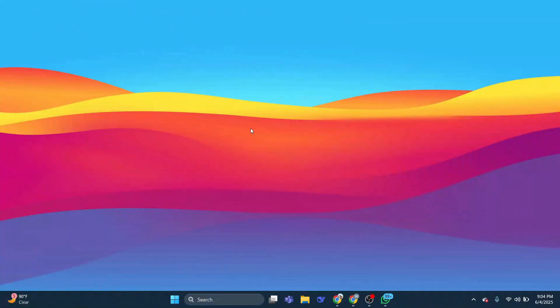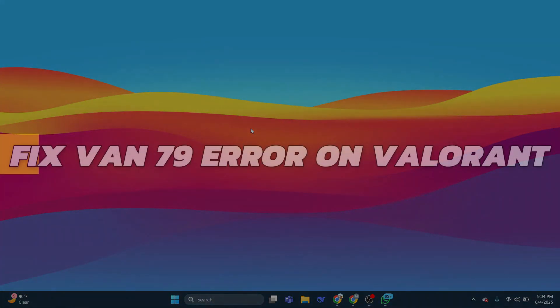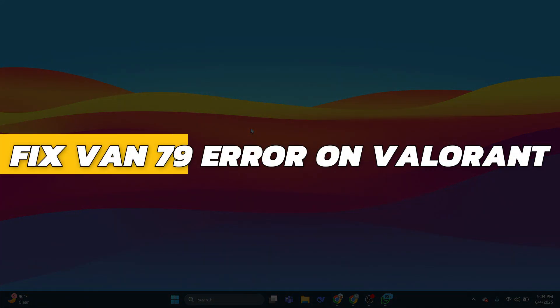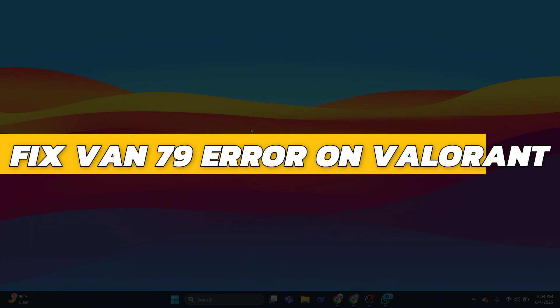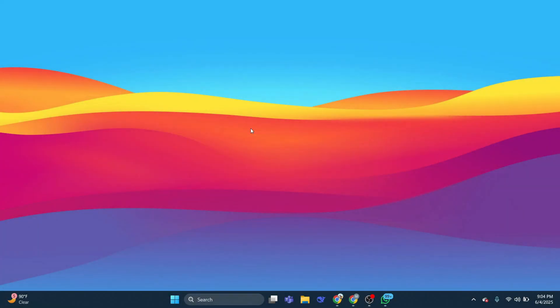Hey guys, in this video I will show you how to fix a VAN79 error on Valorant. Alright, so let's begin with the video.